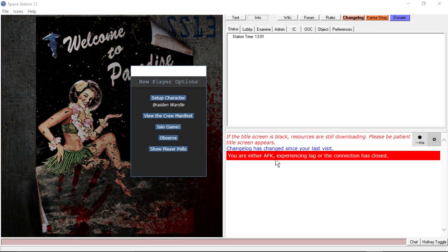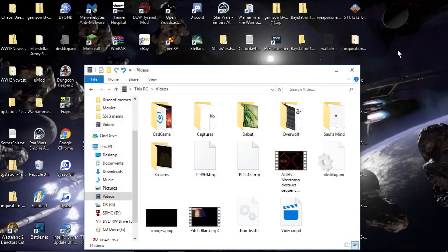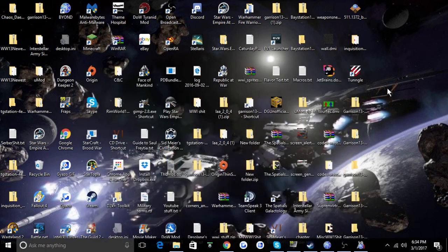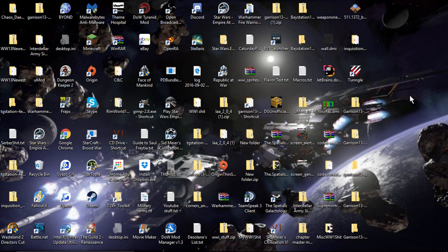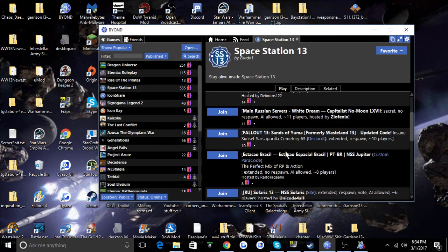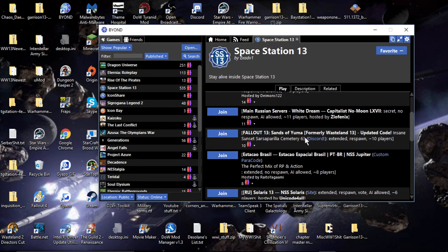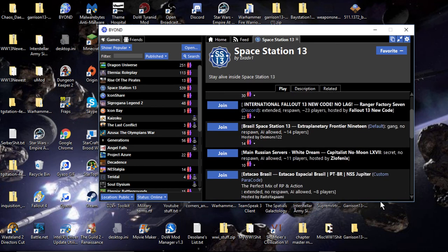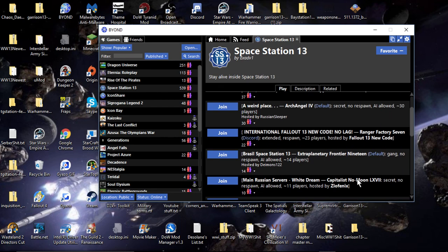You're either AFK experiencing lag or the connection is closed. Well, shut the fuck up. Damn. That is really bad. Well, anyway. So, now what? Right there. Yeah, I don't know what to do now. Just go to another one.